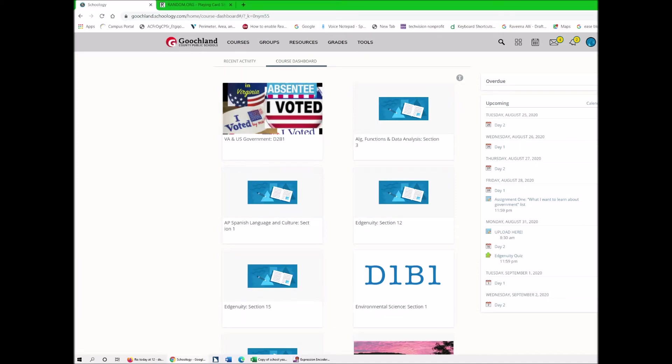Hi everyone, Dr. Robinson here with another tech lesson on how you navigate Schoology.